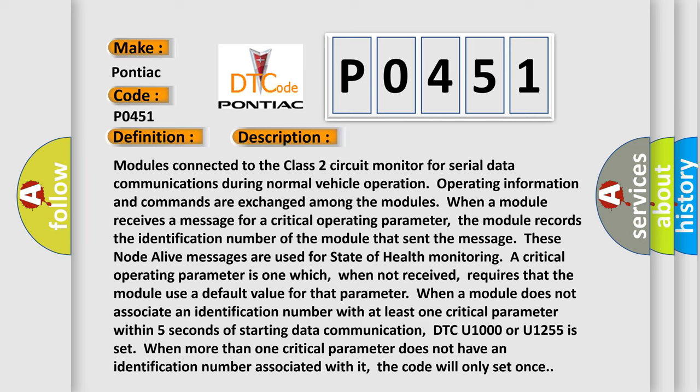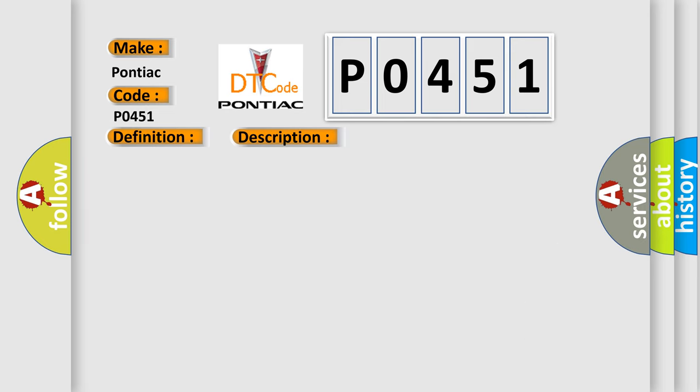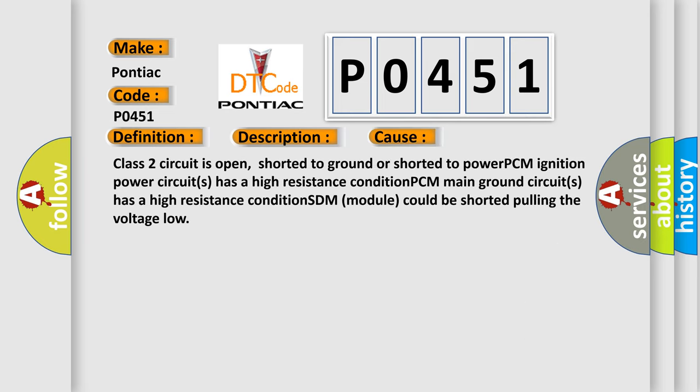This diagnostic error occurs most often in these cases: Class 2 circuit is open, shorted to ground, or shorted to power. PCM ignition power circuits has a high resistance condition. PCM main ground circuits has a high resistance condition. SDM module could be shorted pulling the voltage low.